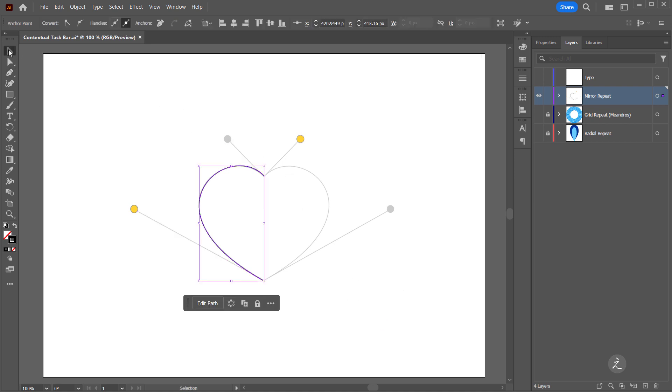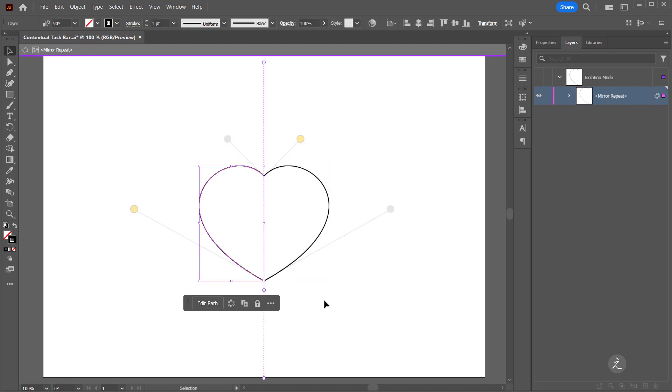I grab the Selection tool and the first choice coming from the contextual taskbar is to edit the path. No need for that, I just created one. The second choice is to repeat objects, so in this case I'll choose the Mirror Repeat. And now Illustrator automatically created the other half of the heart shape for me.